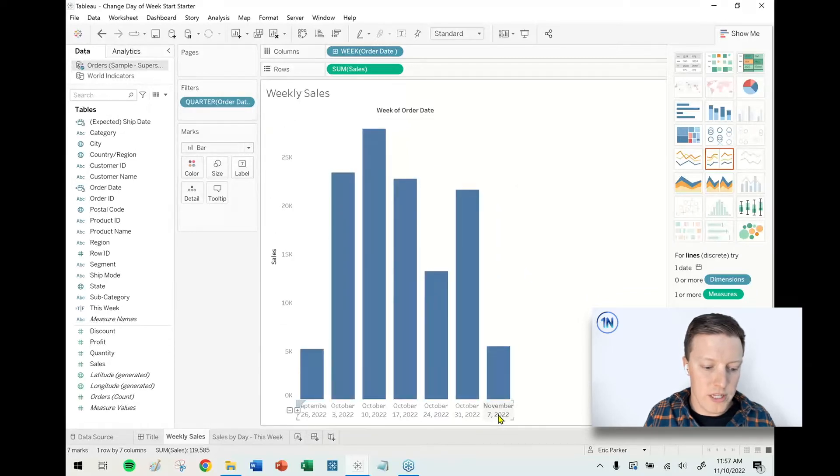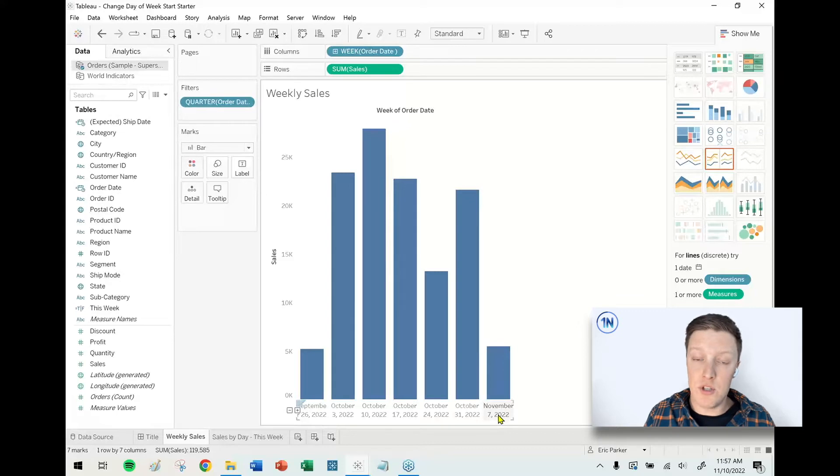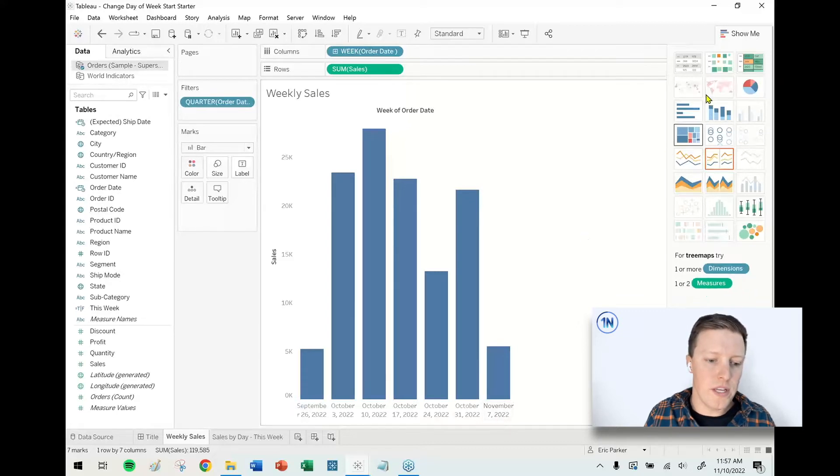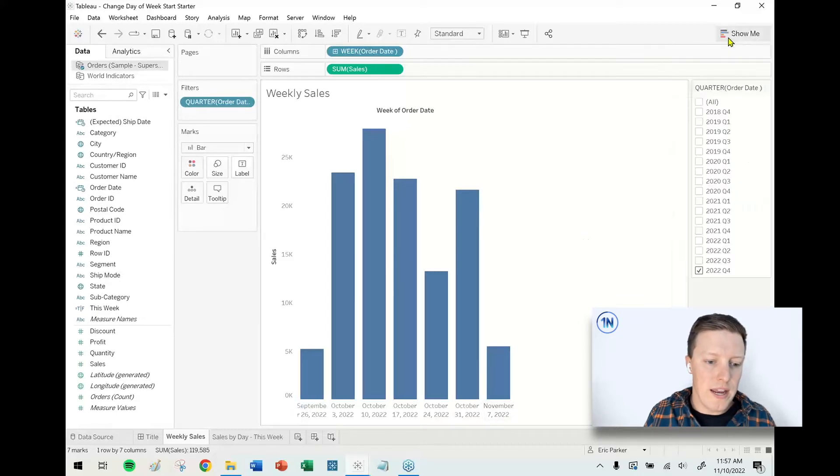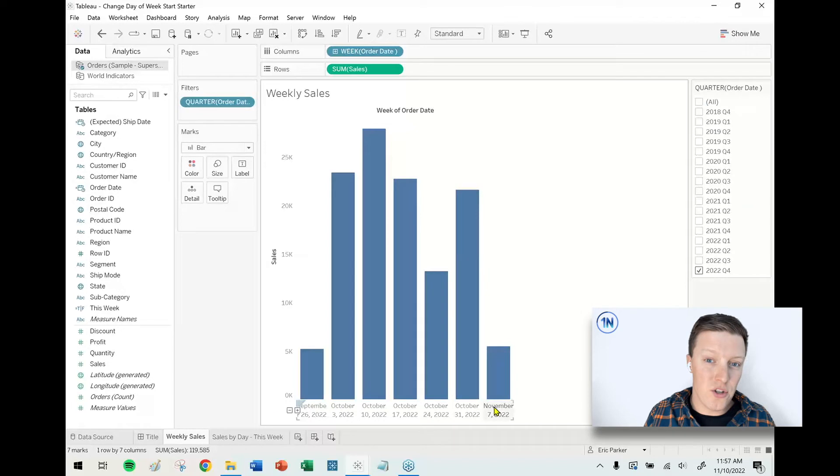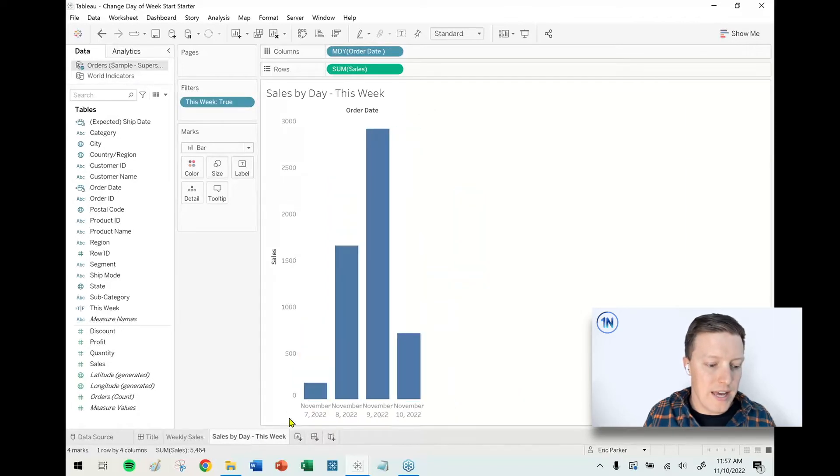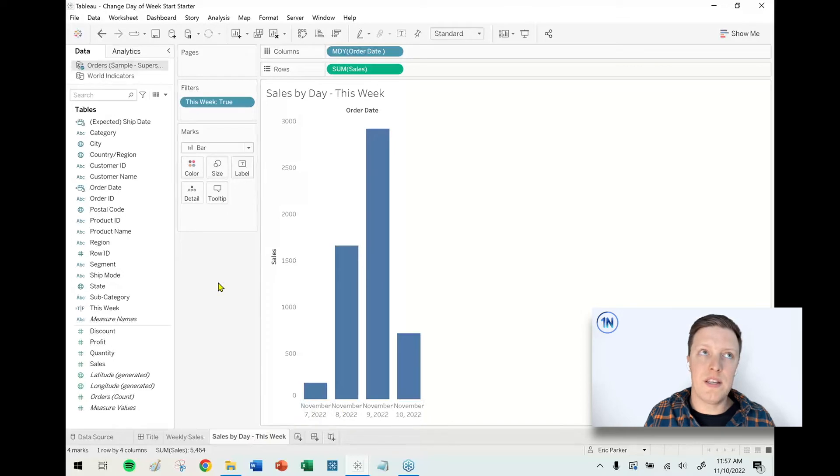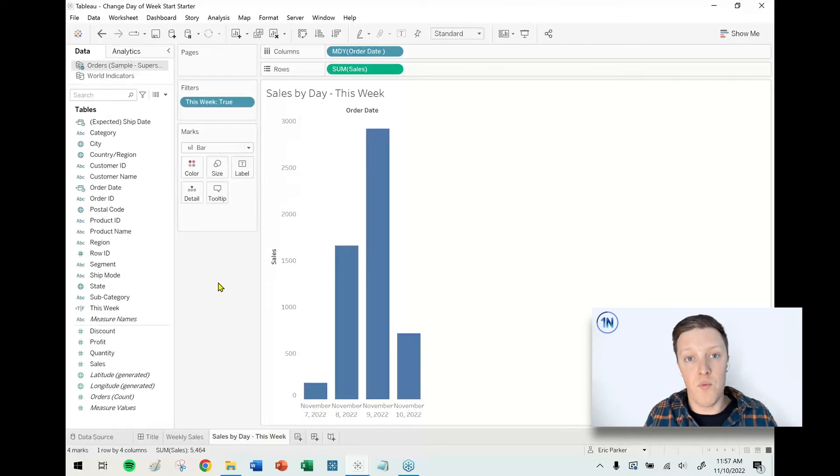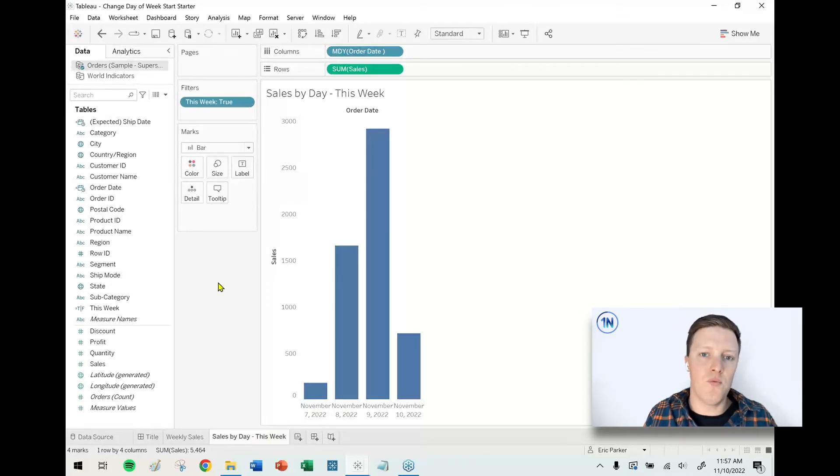Okay, so you'll notice that that label now says November 7th, which is Monday of this week—that's now the week start. And another reason that this change is really nice and why it's important is that additionally, if you ever reference a difference of weeks in a calculated field, it will recognize the change that you just applied.